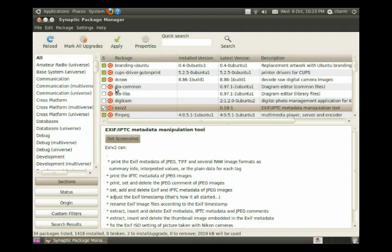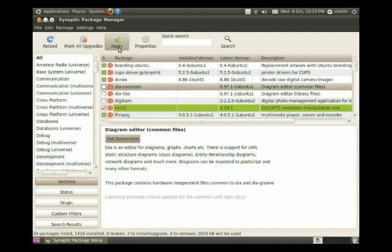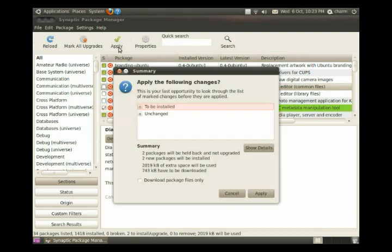That allows us to select other packages. So if we wanted to install lists, we could also mark it for installation. I'm not, for the sake of this video, to keep it a little bit more brief. I click apply.